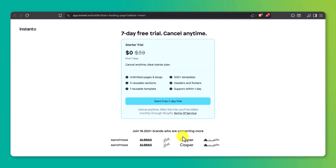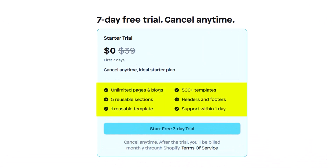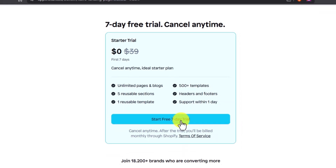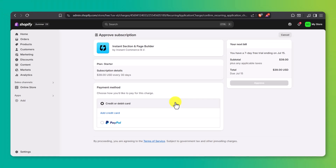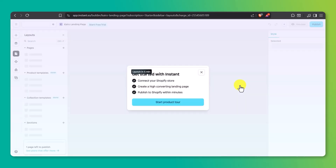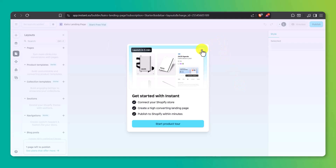Before you can start designing, Instant will prompt you to begin a 7-day free trial. You'll see a quick overview of what's included: full access to all templates, the drag-and-drop editor, and advanced styling tools. Click Start Free Trial, add your PayPal or credit card details, then click Approve to confirm the plan inside your Shopify dashboard. Don't worry — you won't be charged during the trial, and no payment is required up front. Once that's done, you'll land right inside the Instant Editor, and this is where everything starts to come together.